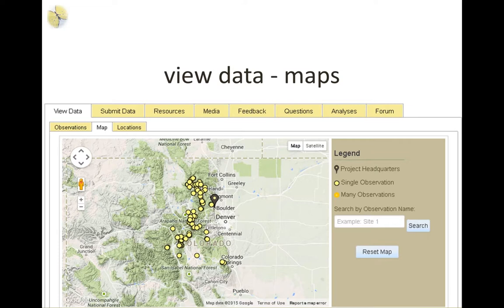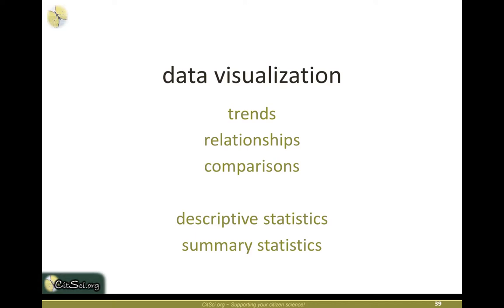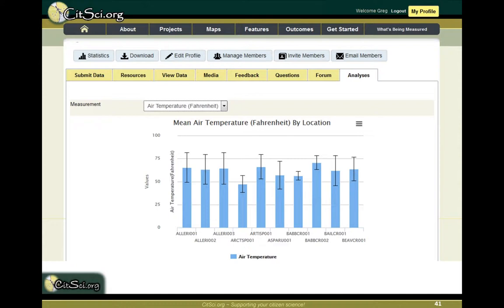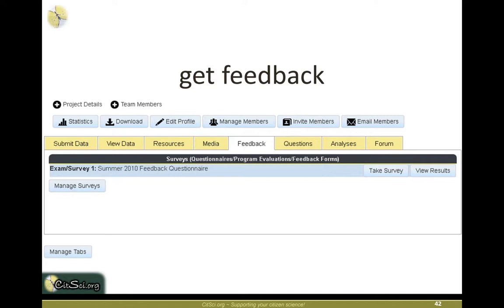You can view data by observations, on a map, or by locations. We've been working on ways to visualize and explore data, including trends in air temperature through time with summary and descriptive statistics, frequency distributions of measurements, and comparisons across sites showing which sites are high and low. Statistics are dynamically updated as data are contributed. There's also a feedback tool — basically like SurveyMonkey — where you can create a custom survey and have students or citizen scientists give feedback at the end of each field season.